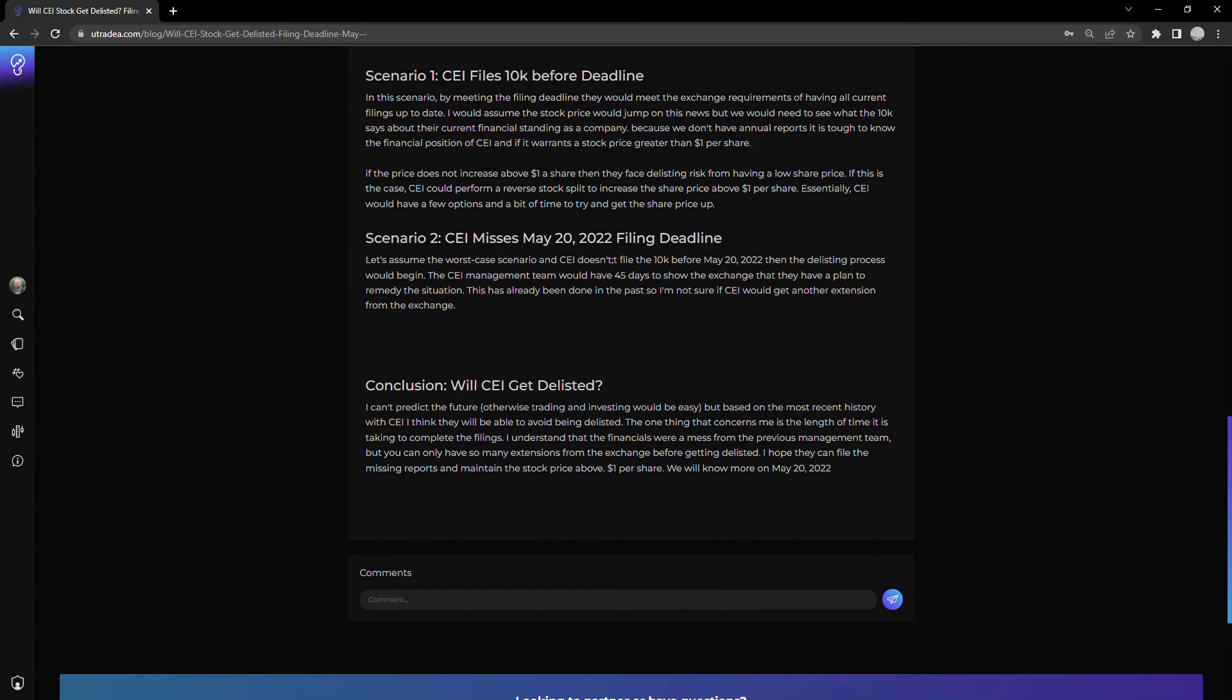But the one thing that's a bit concerning, which is rightfully pointed out, is the length of time it's taken the CEI management team to put the filings together.